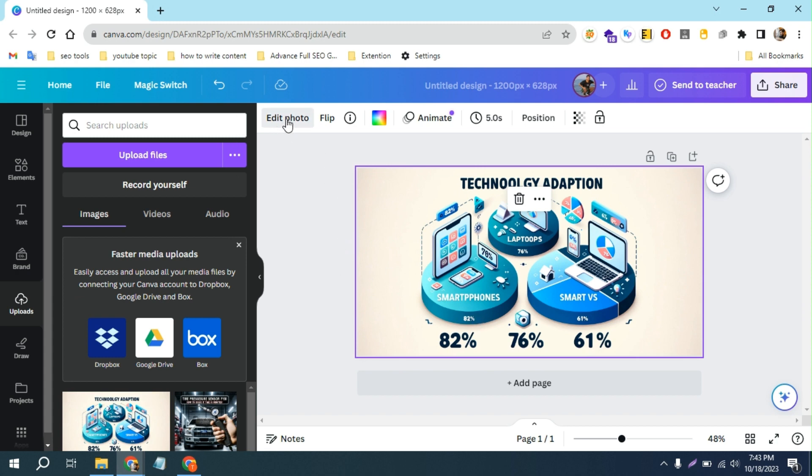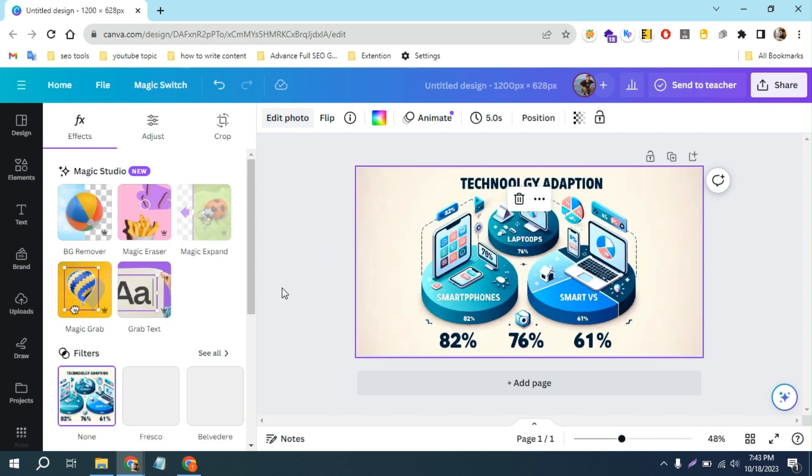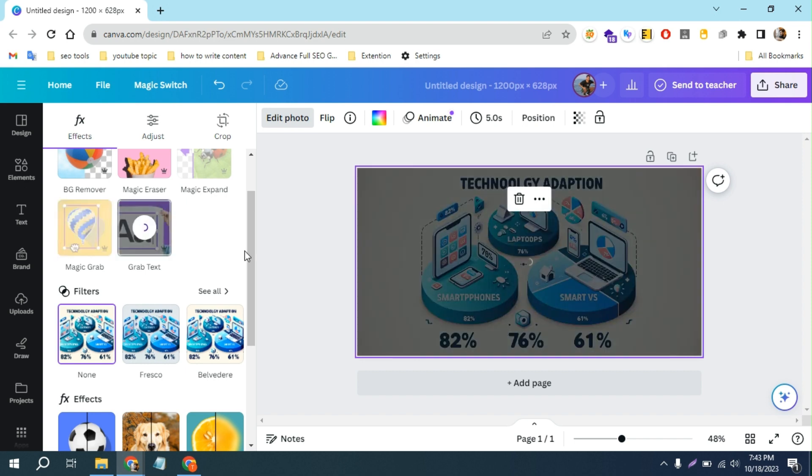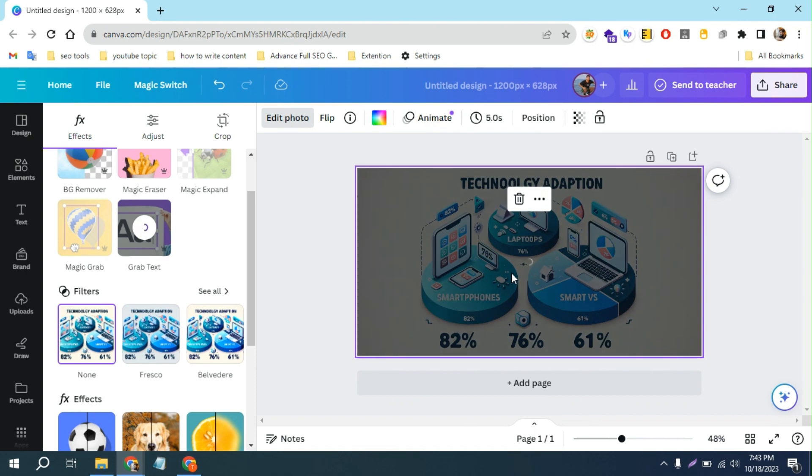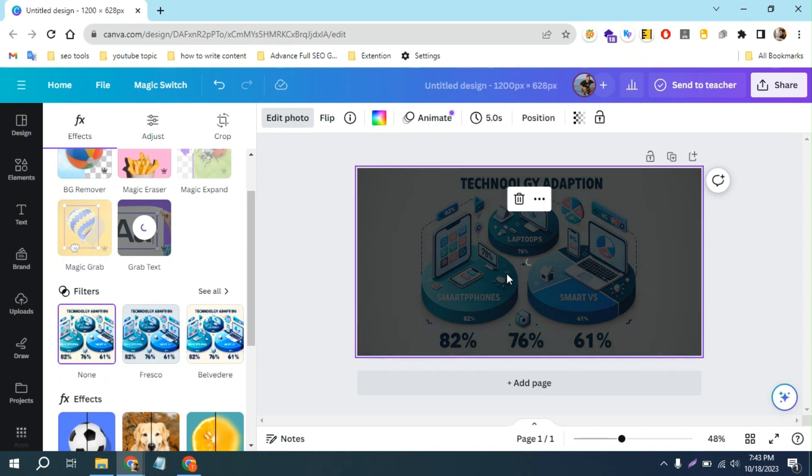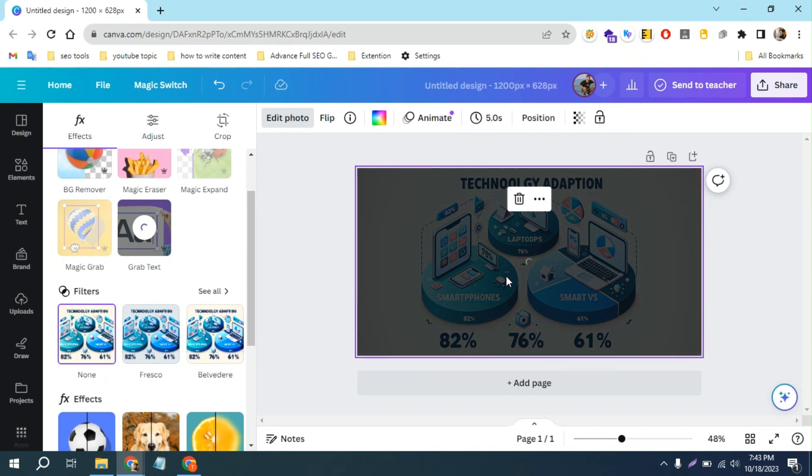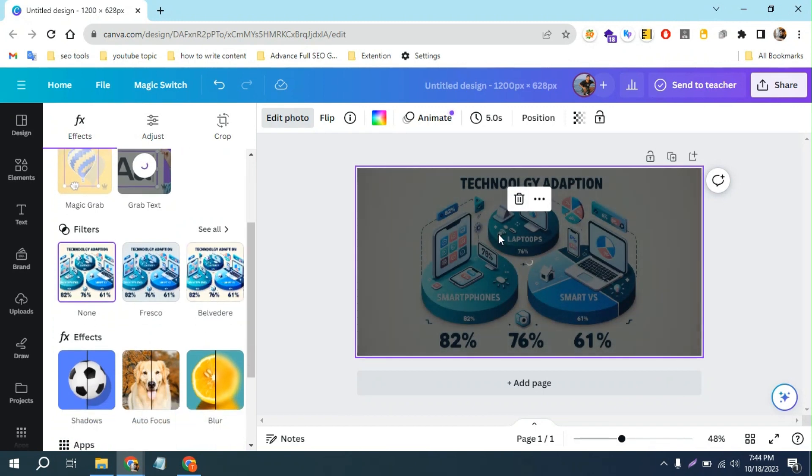Edit photo. And as you can see here, you can find a feature called grab text. If I just click on this grab text, you can see the magic. Just a minute, it will take some time to grab the text correctly.